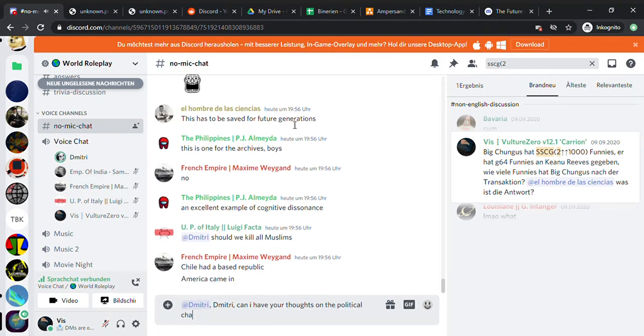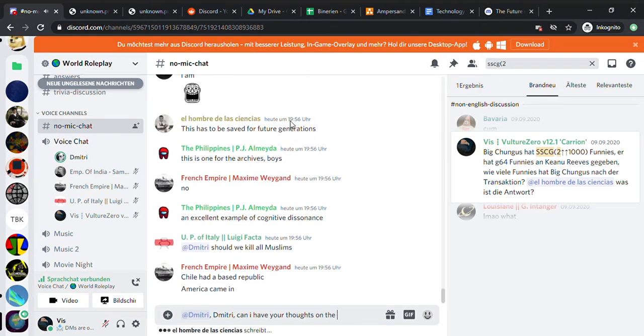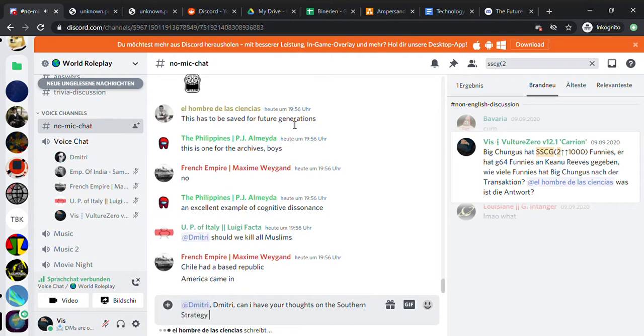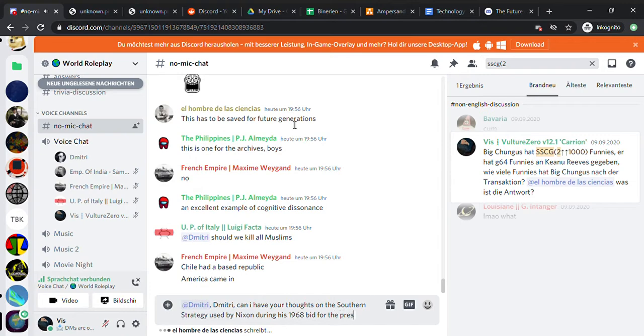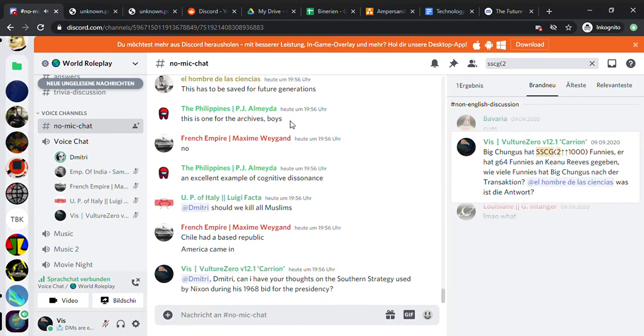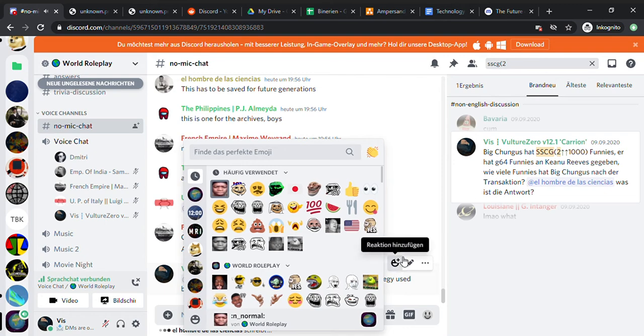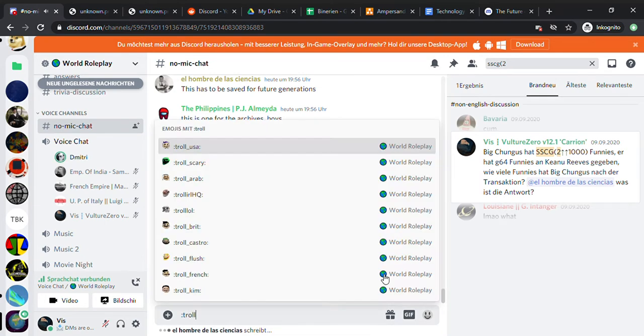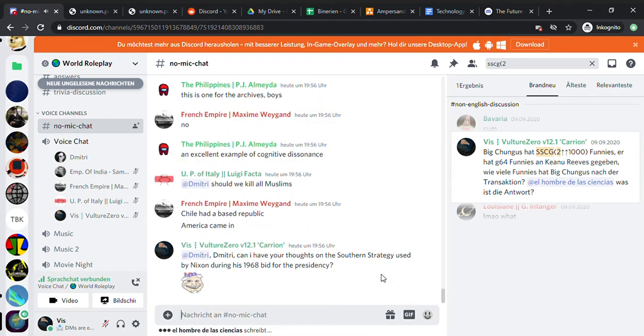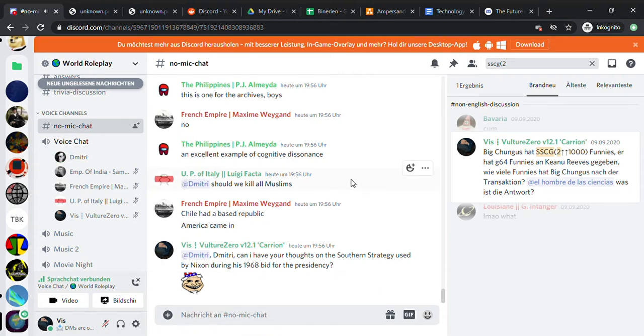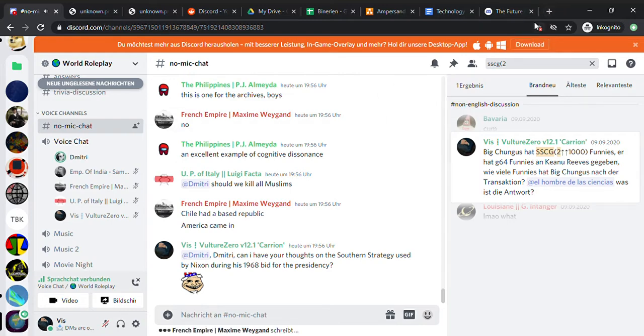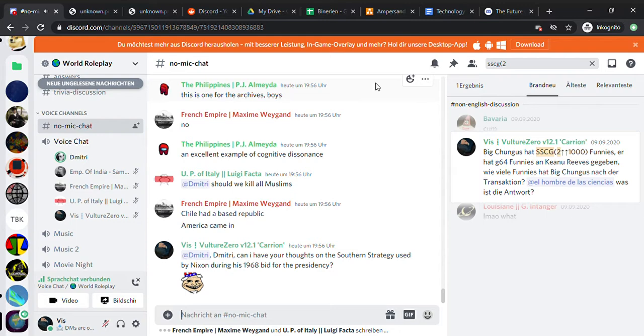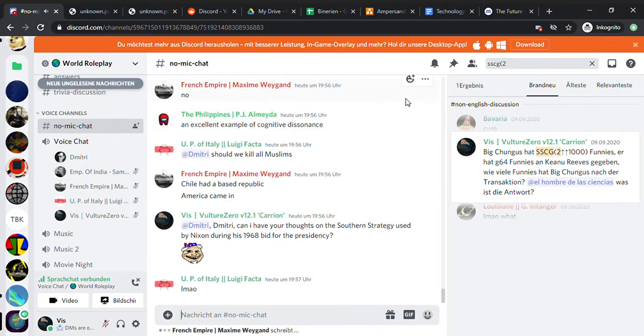Should we kill all Muslims? Let me think. We shouldn't kill them, we should try to convert them. Convert them, and if they don't convert they should be banished, exiled, shunned. But if they are terrorists, if they blow up buildings like 9/11 people, like Al-Qaeda, ISIS, then yes they should be killed, tortured and killed.